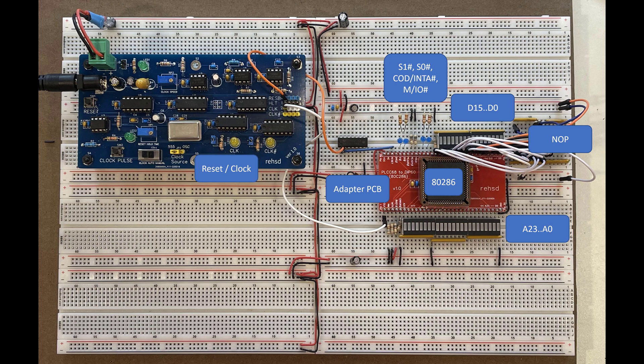I've got some LEDs showing me the status of S1, S0, COD/INTA and M/IO. And then I had hard coded in this NOP. And then I had my little reset PCB that does a delayed reset, so it basically keeps this reset line—the card keeps the reset line low while it gives a processor time to initialize, like in my 6502s or 65816s.